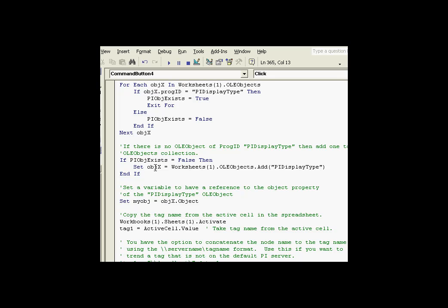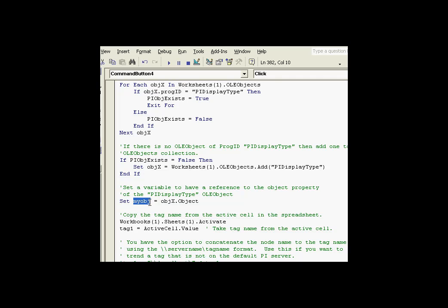Now, once we have object X, object X is our way of getting access to that OLE object that is the right type. Once we have that, we need to get to one more thing. That is the object property of that OLE object. It's an obscure concept, but every OLE object has itself an object property, which is our entryway into the object model of whatever object that represents. In this case, a process book. This is going to be a process book display.